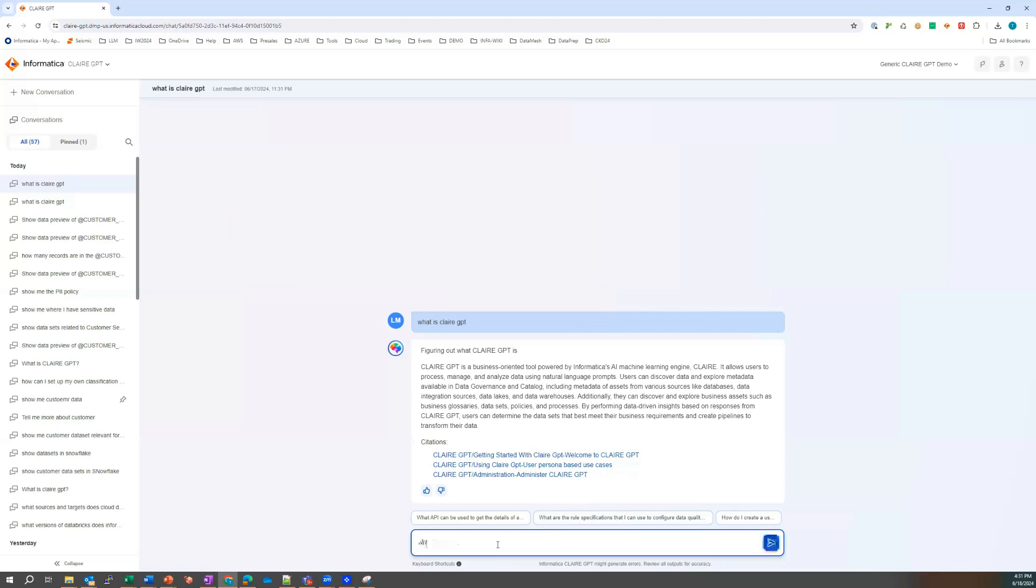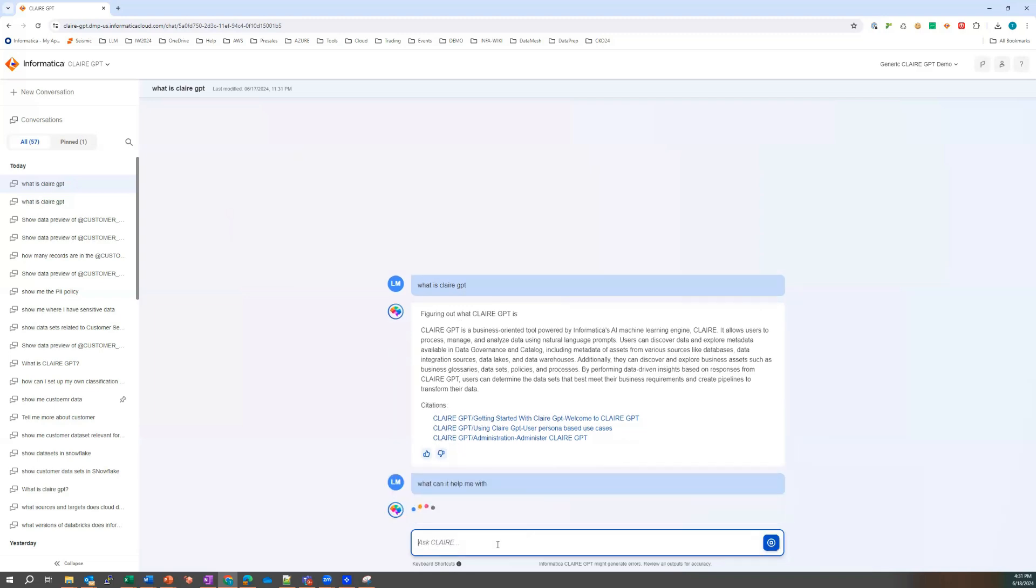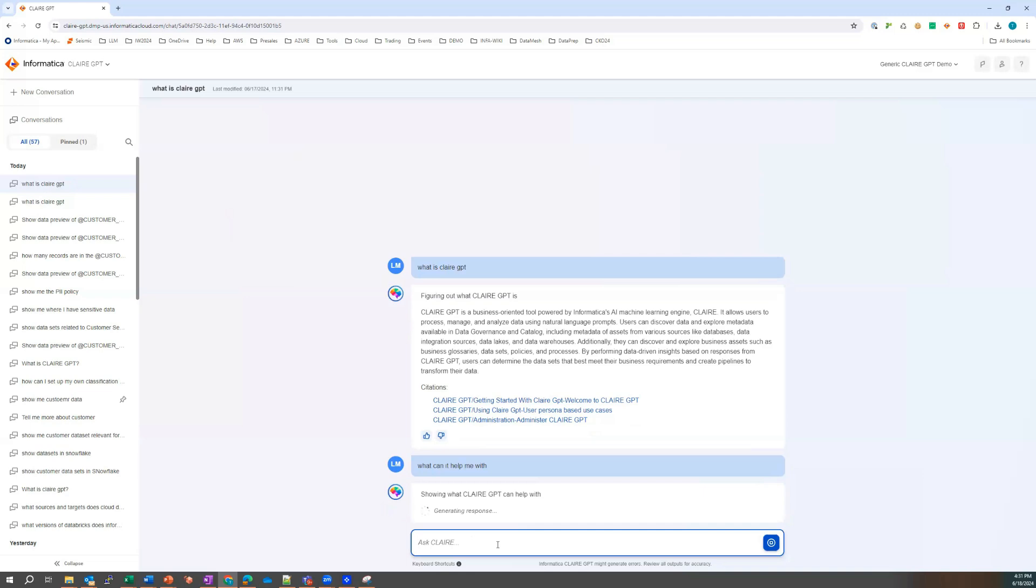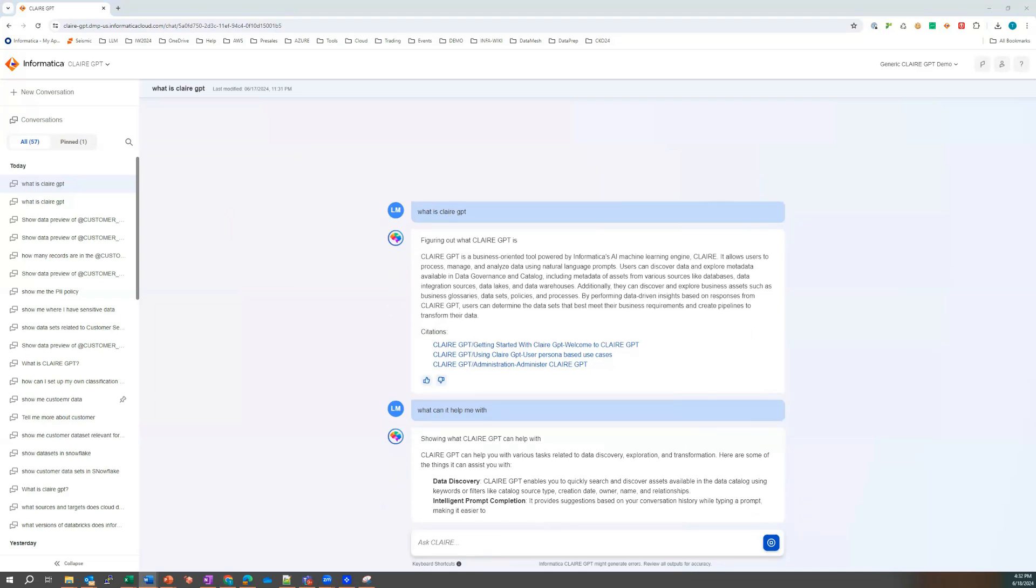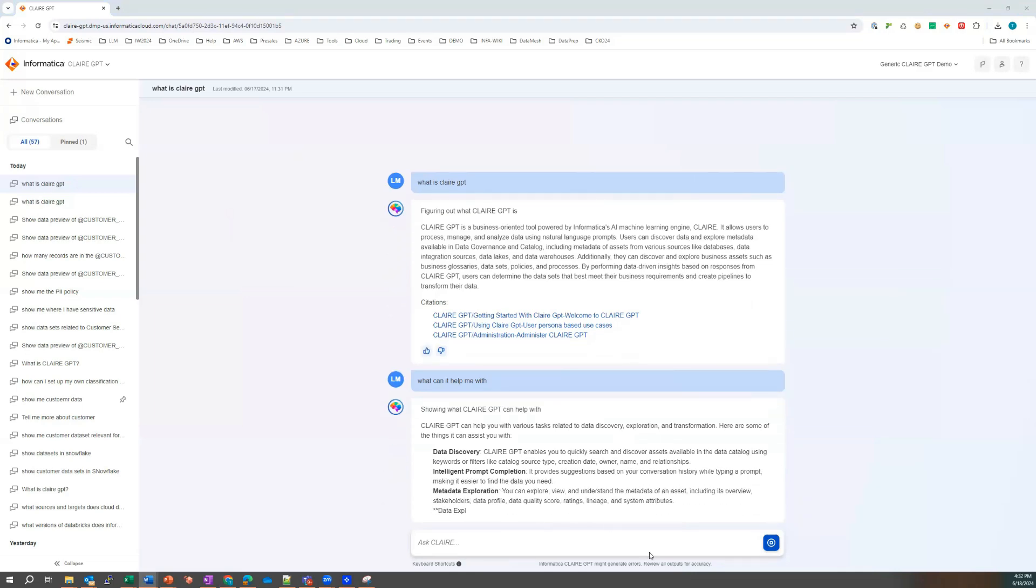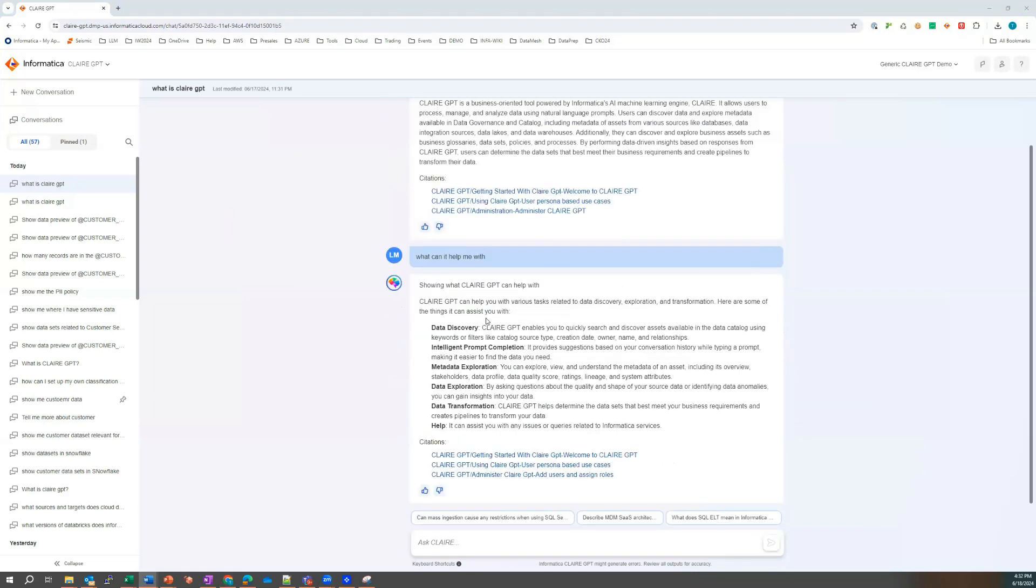So Laura may ask a further question of Claire. What can it help me with? Let's try that. So how can Claire GPT help me?